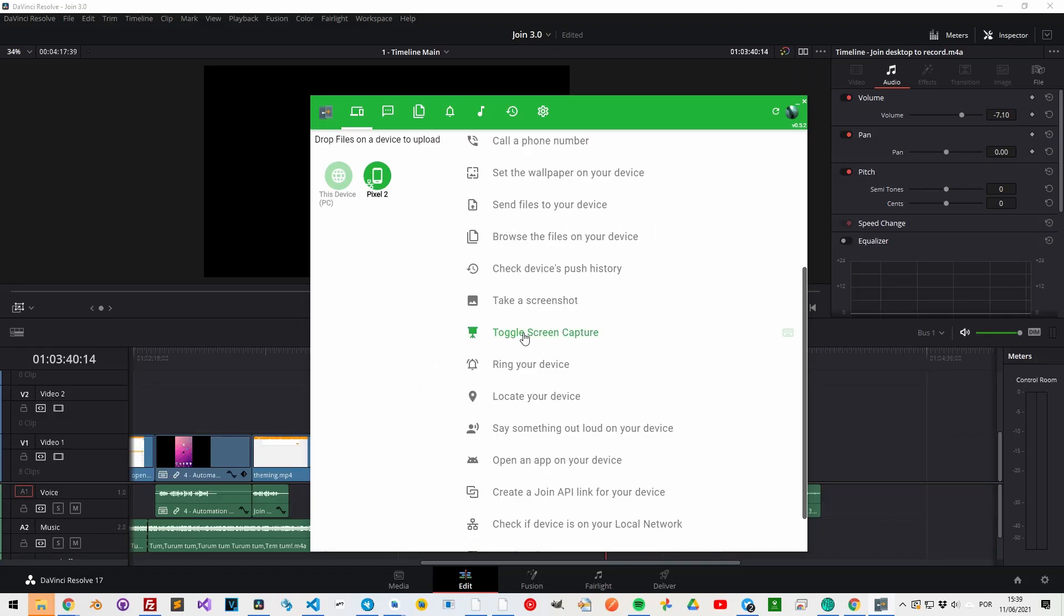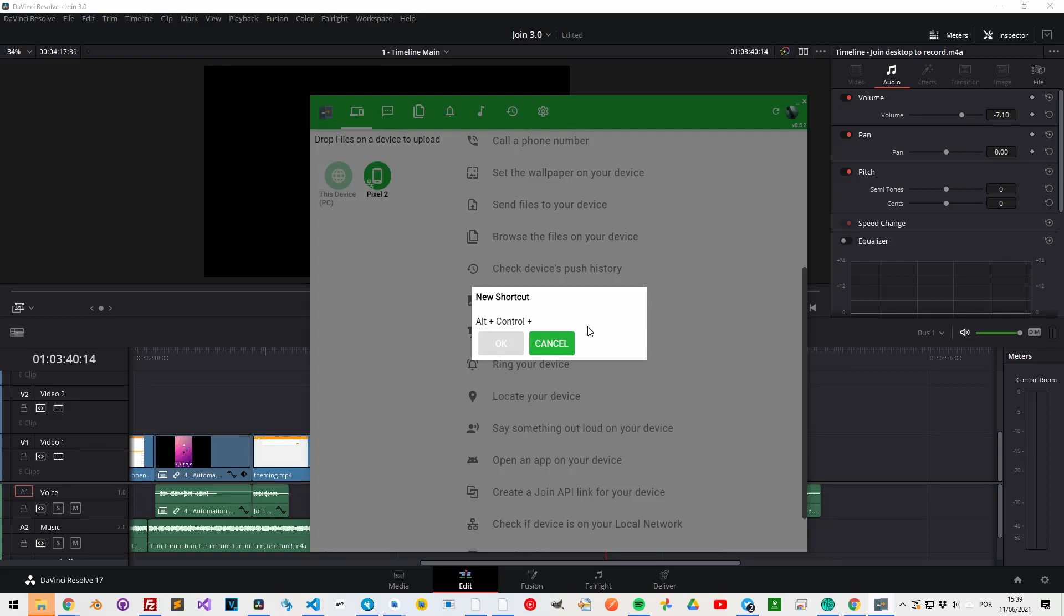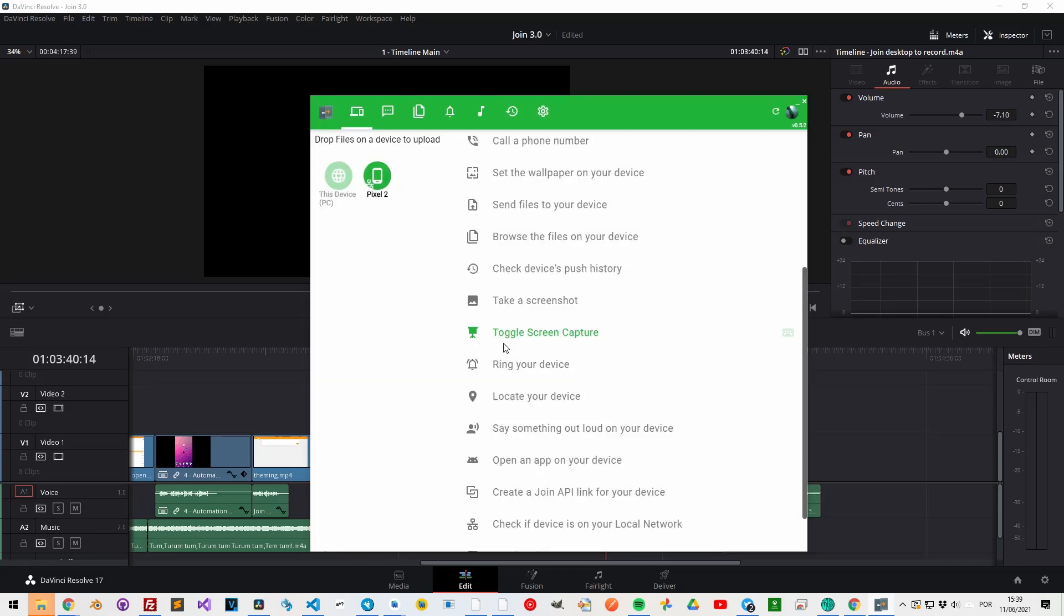Fun fact! Part of this video's phone footage was captured using the Join desktop app, using keyboard shortcuts to start and stop recording on a phone.